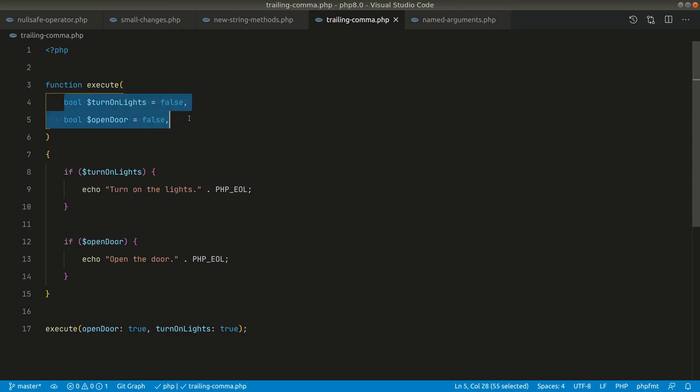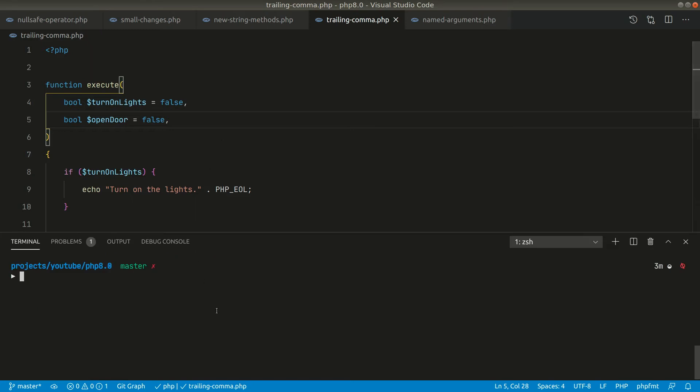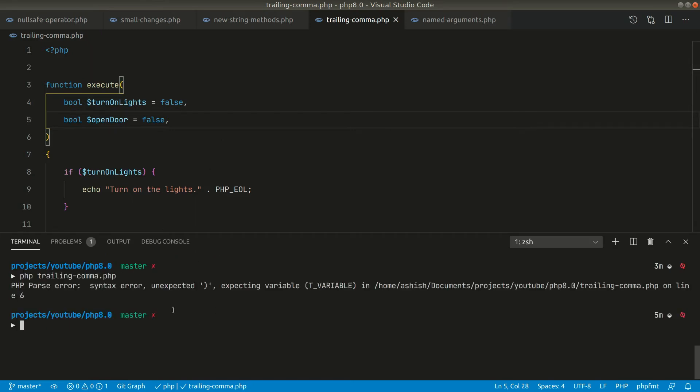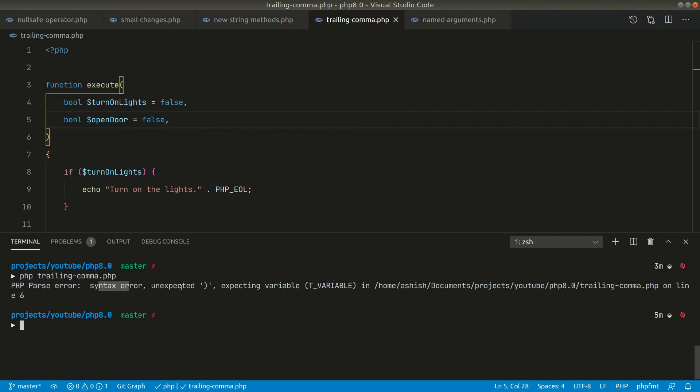So now currently I am running PHP 7.4. Now if I run this code here it will throw an error. So you can see here it is giving us a syntax error.